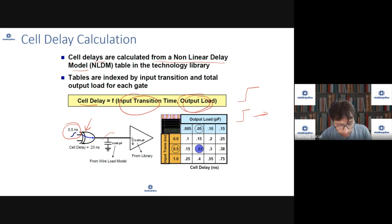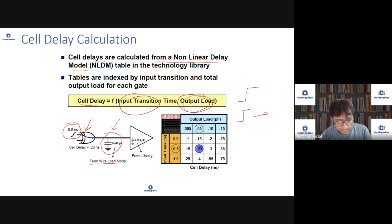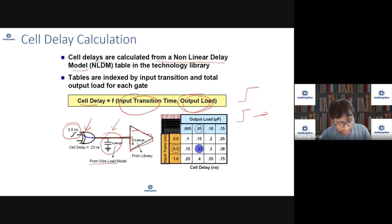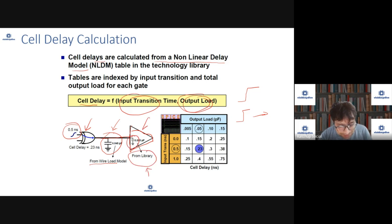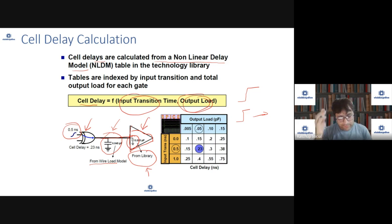And what is the load? The load can be of two types: one is the load of the wire, and the other is the load of the next cell it is driving. This load value for the next cell is also coming from the Liberty file.